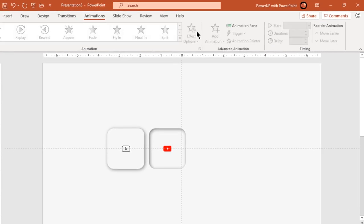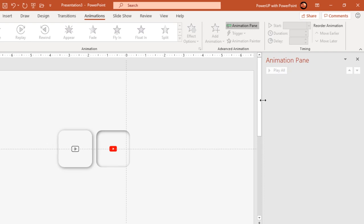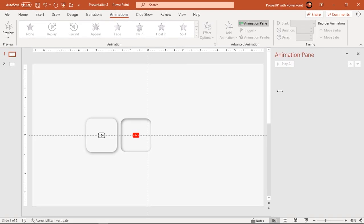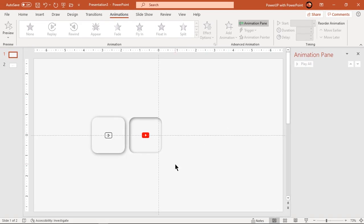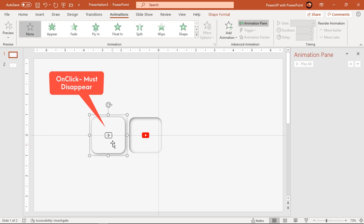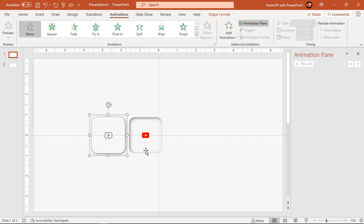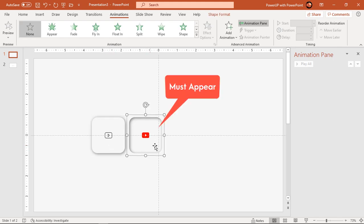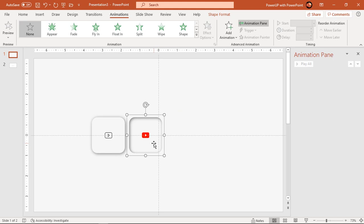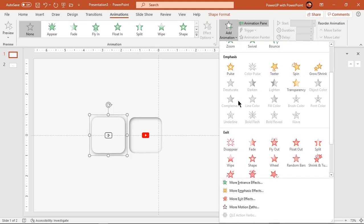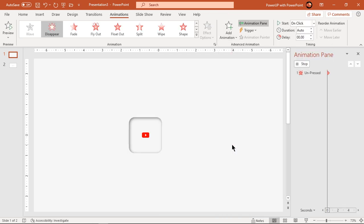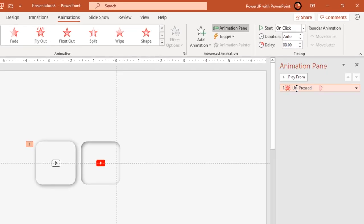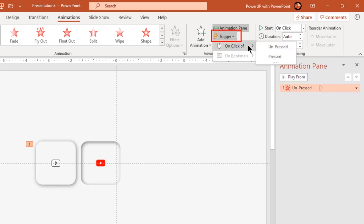Now we will start our animation process. In the first set of animations, when the unpressed group is clicked it must disappear, and at the same time the pressed group must appear. So let's apply a Disappear animation to the unpressed group. This animation must start when this group is clicked, so let's set its trigger as the unpressed group.